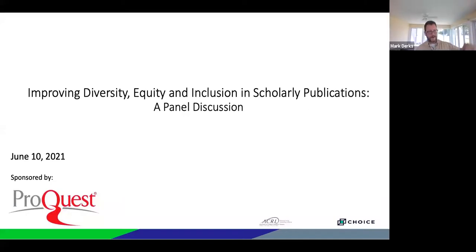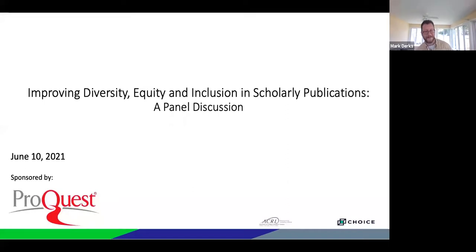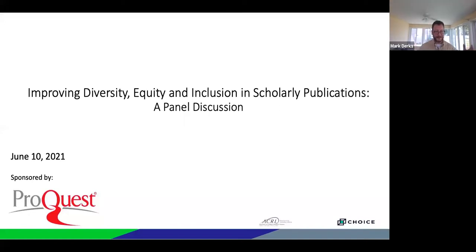Good afternoon — it's not actually afternoon. Good morning for most of you. My name is Mark Dirks, and on behalf of ACRL and Choice, I'd like to welcome you to our program today: Improving Diversity, Equity, and Inclusion in Scholarly Publications, a panel discussion.